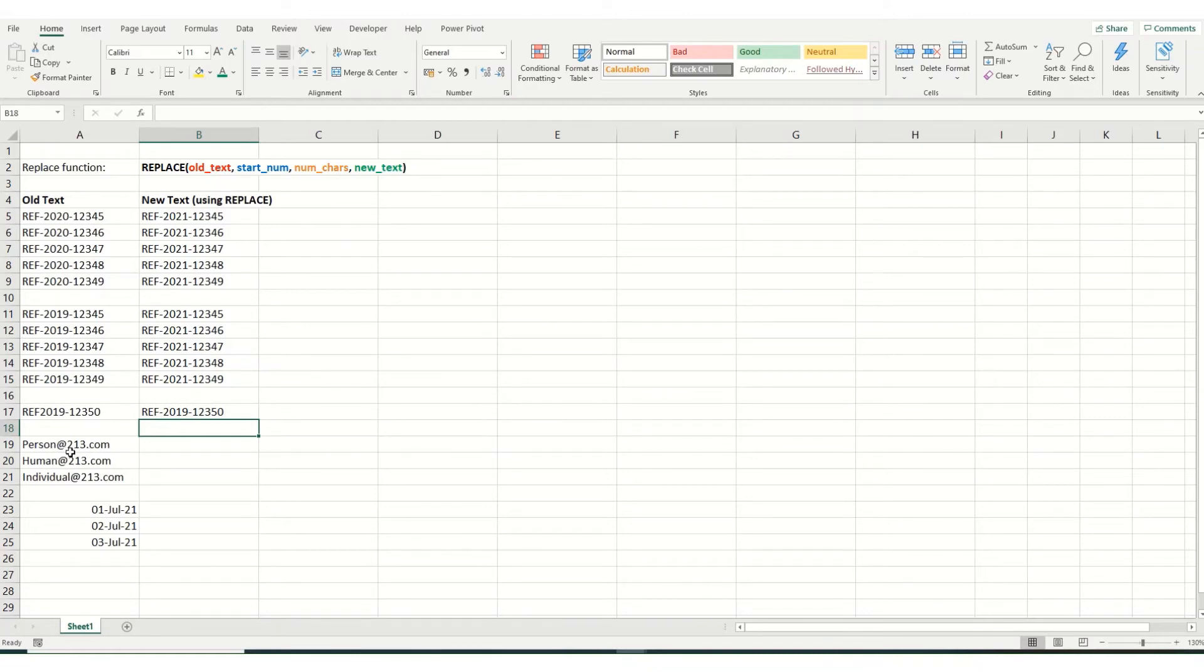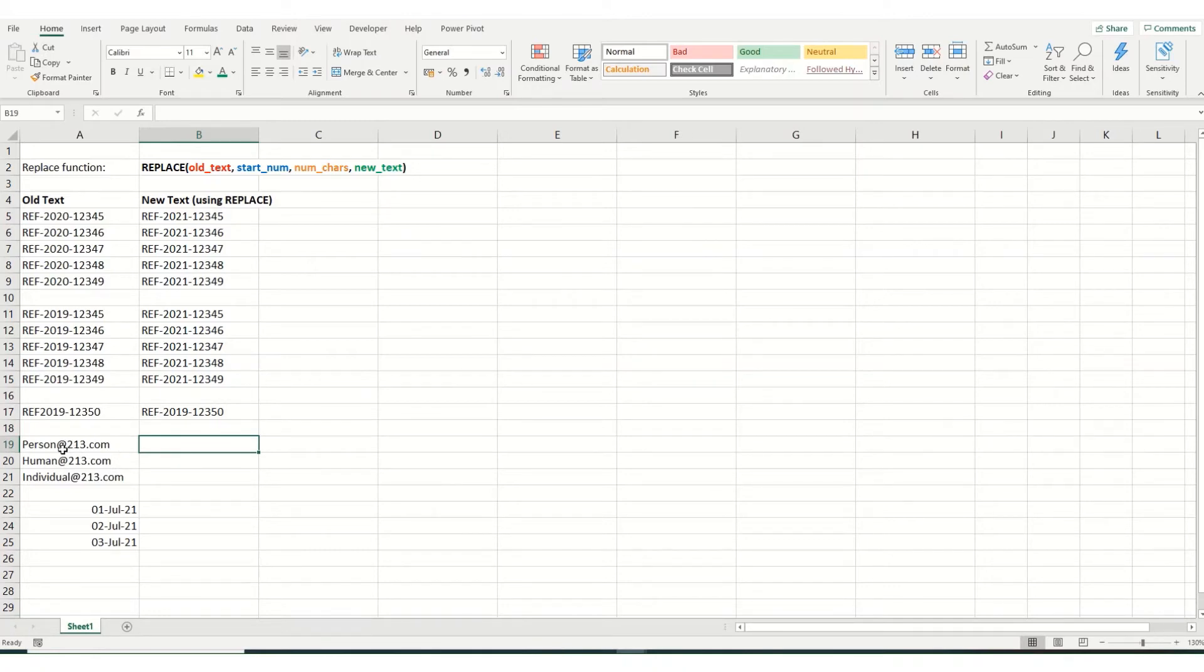But say for example, it's been typed in wrong in a number of instances and typed in as 213 instead of 123. In order to do this, we need to combine the replace function with the find function.